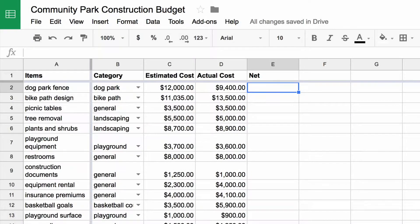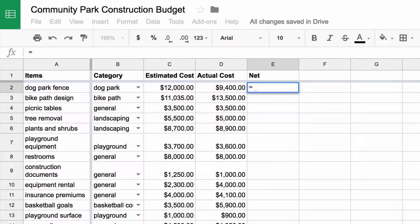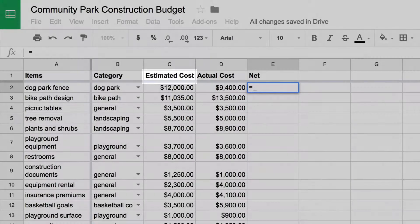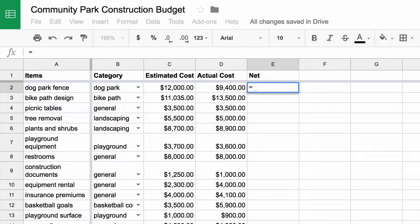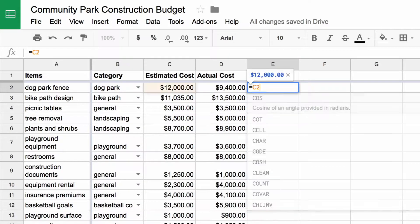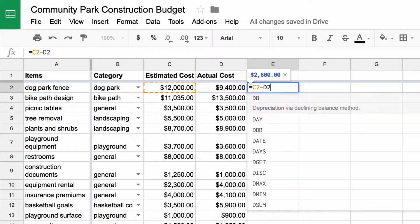Formulas in Google Sheets always start with an equals sign. After typing in an equals sign, enter your formula. In this case, you want to find out if your actual costs are above or below your estimated costs. So, subtract the actual cost number from the estimated cost number. The formula is cell C2 minus cell D2.